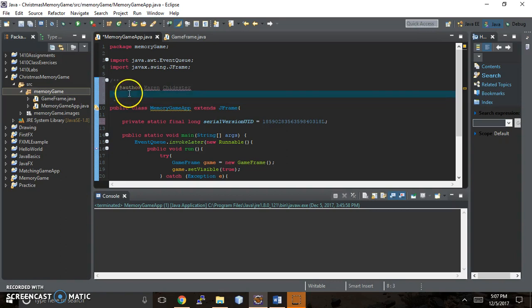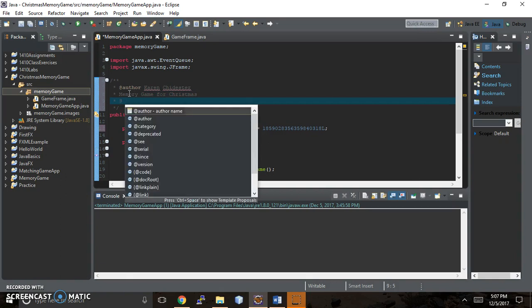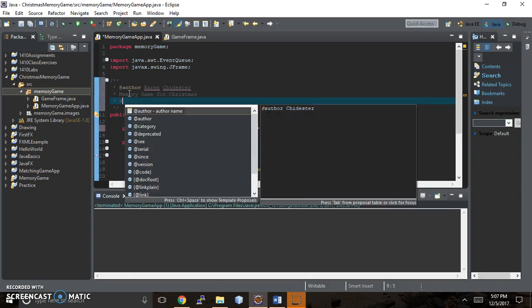So I'm just gonna quickly say, memory game for Christmas. And yours can say whatever you want it to say.